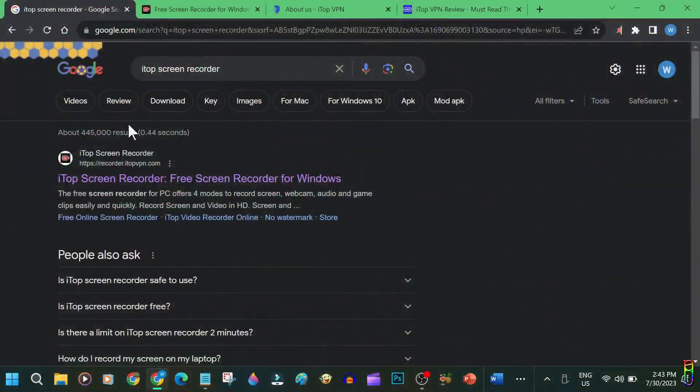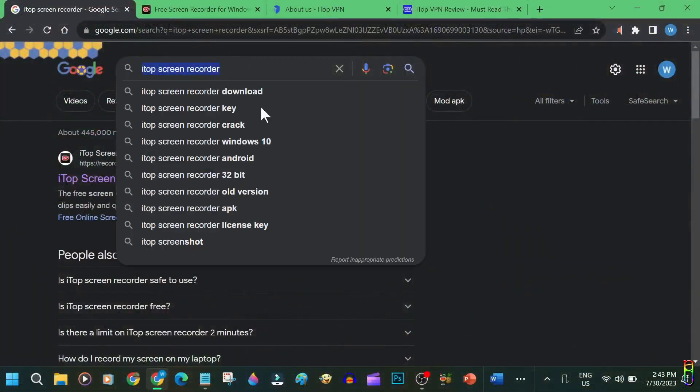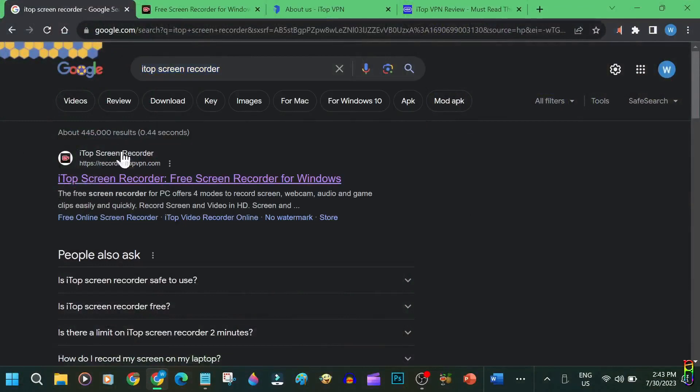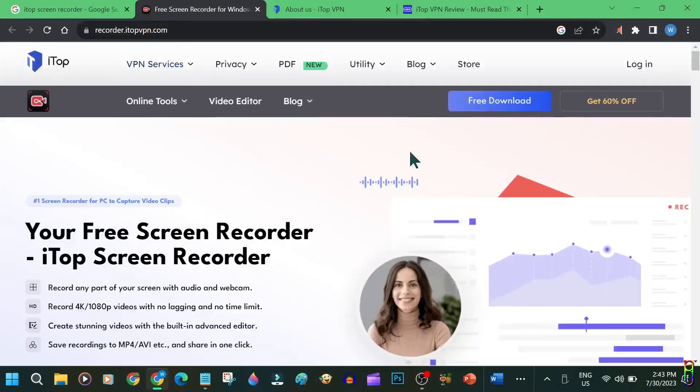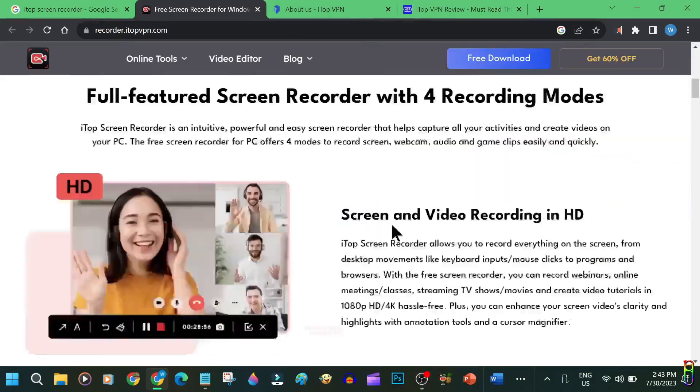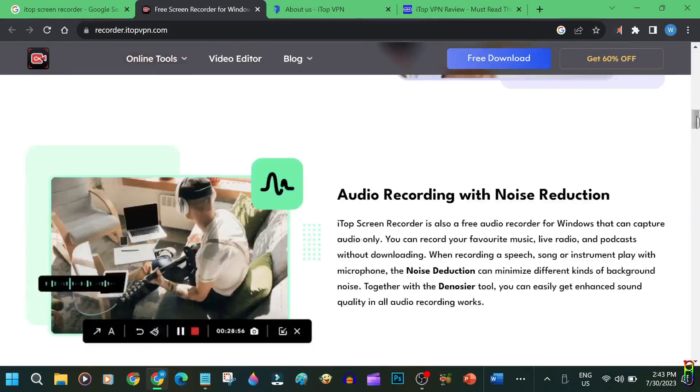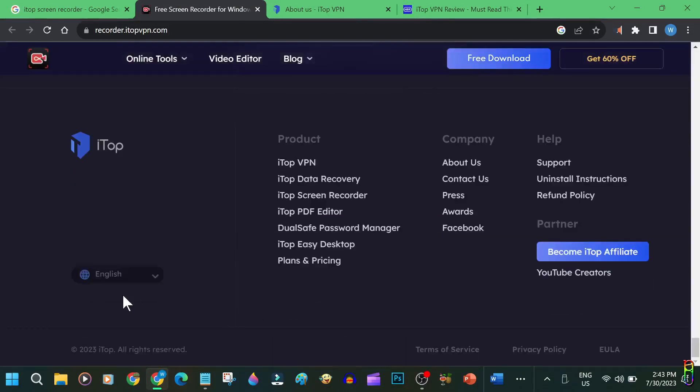Alright, just search iTop Screen Recorder from the web and the first result should be this itopvpn.com domain. Just open that. We are now in the iTop Screen Recorder page and below this page you should be able to see a link to About Us.